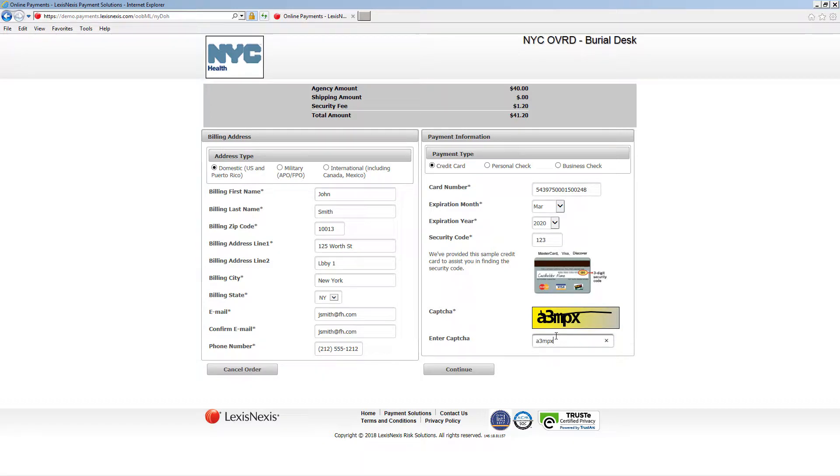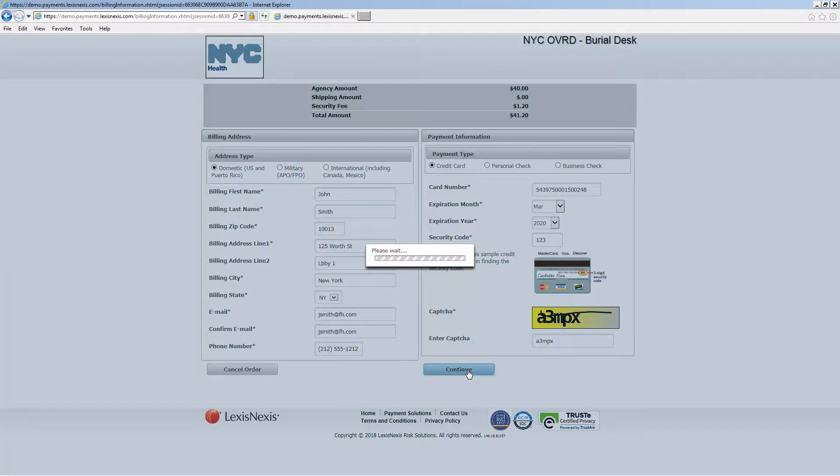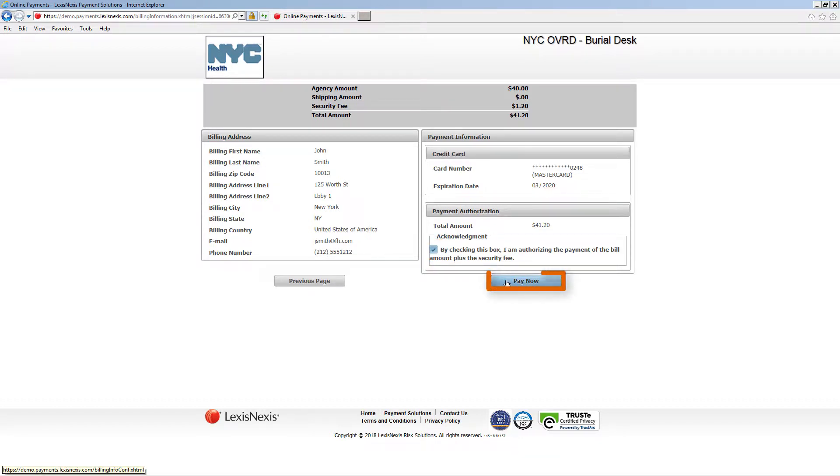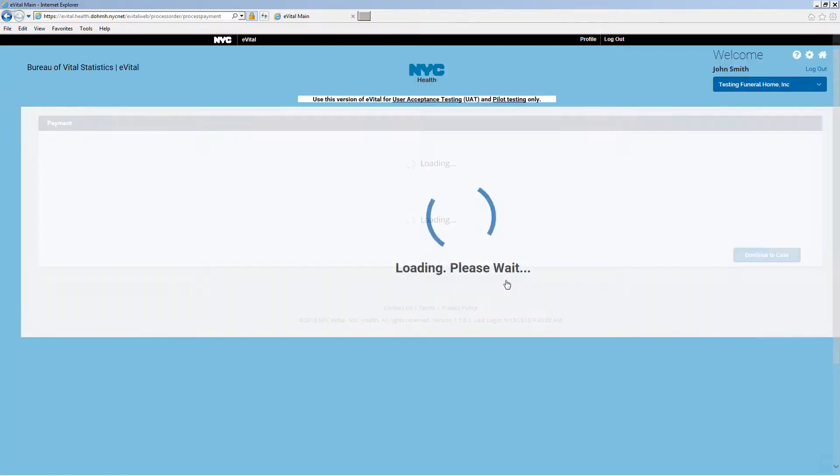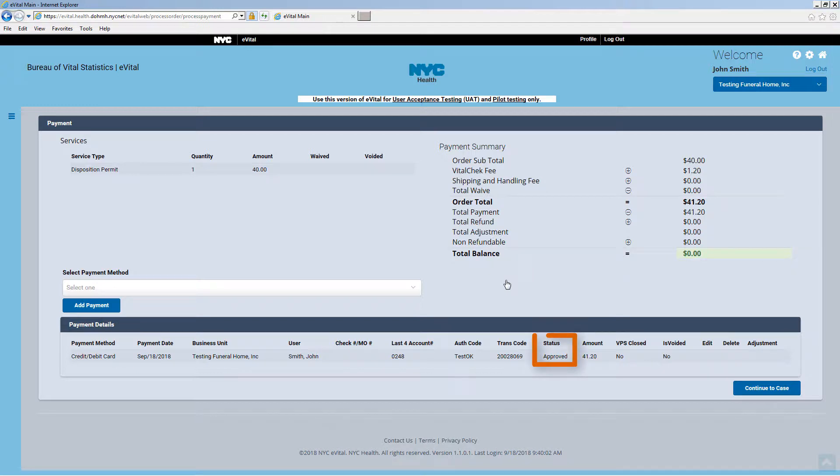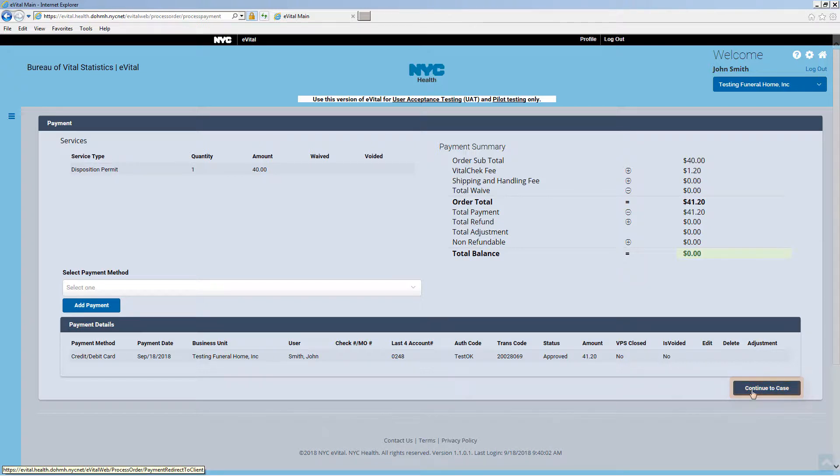Click Continue. Click the Acknowledgement checkbox under Payment Authorization. Then click Pay Now. The payment screen will reopen indicating the payment was approved. Click Continue to case.